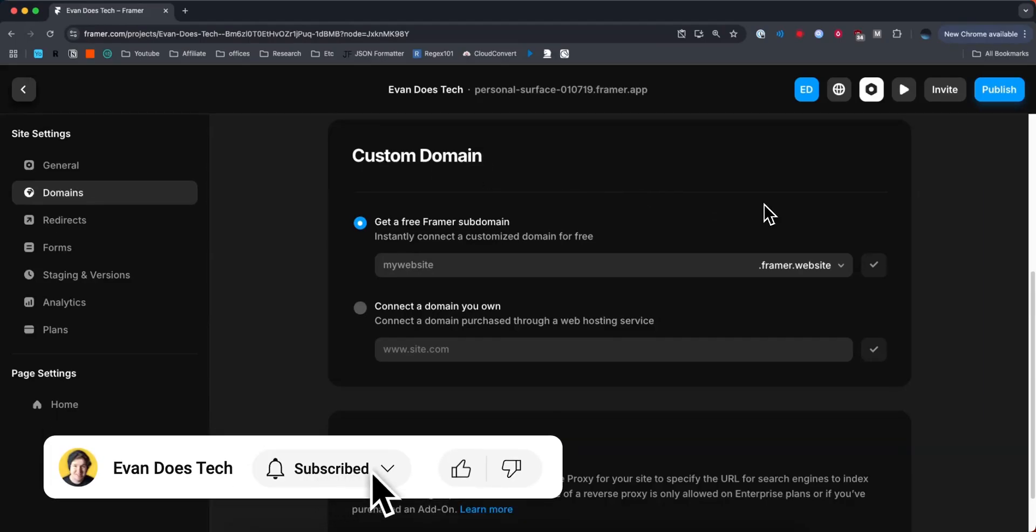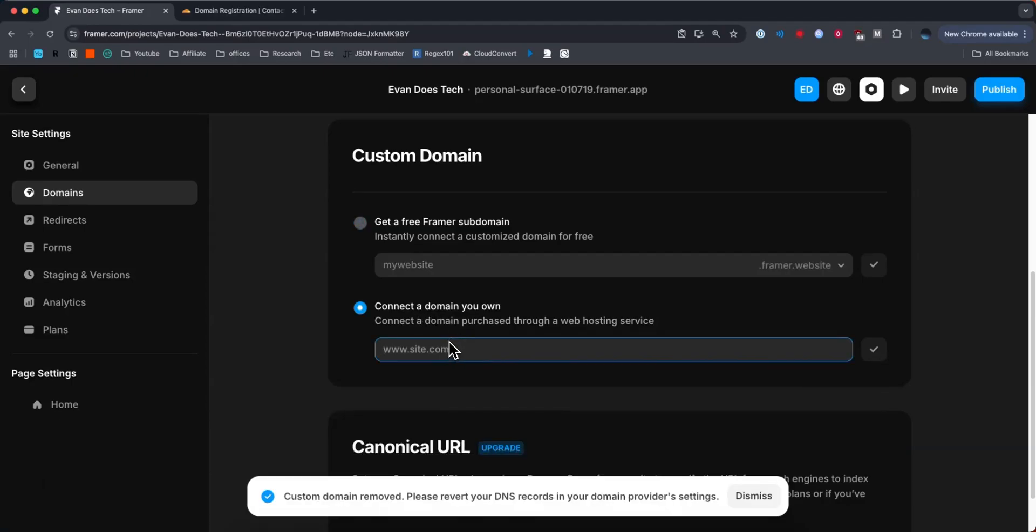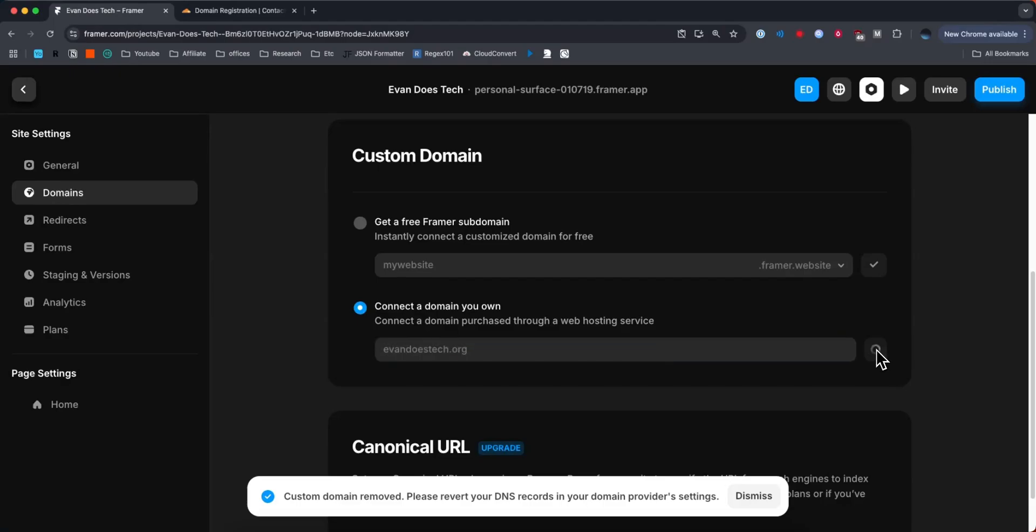And what we want to do is select the option where it says connect a domain you own. Then you need to enter in your domain name. So for me it's evandostech.org. Then I need to click on the check mark button at the right hand side.